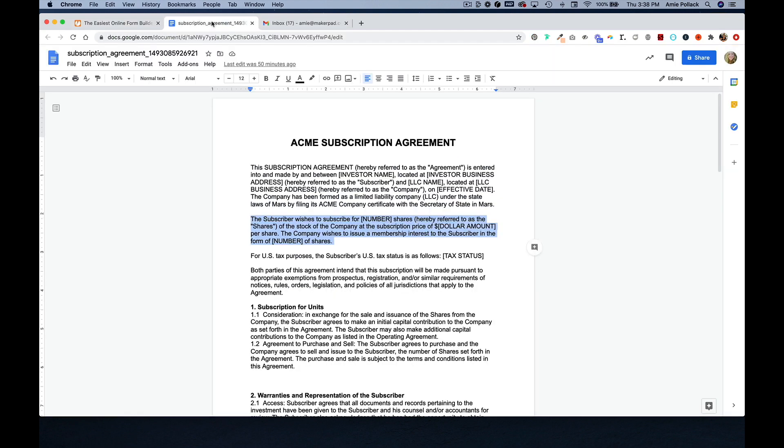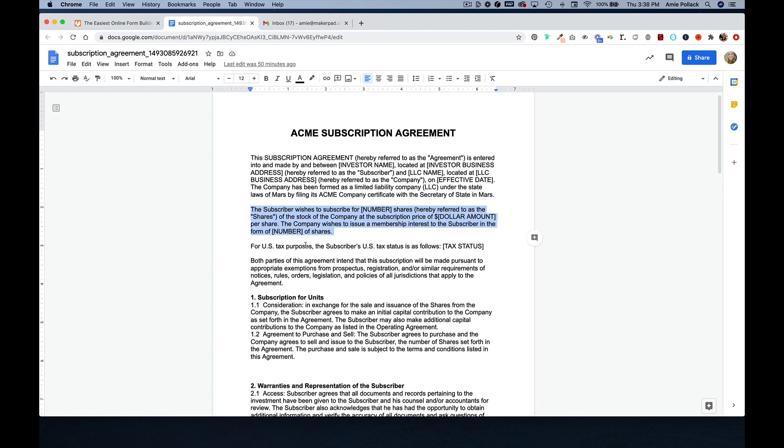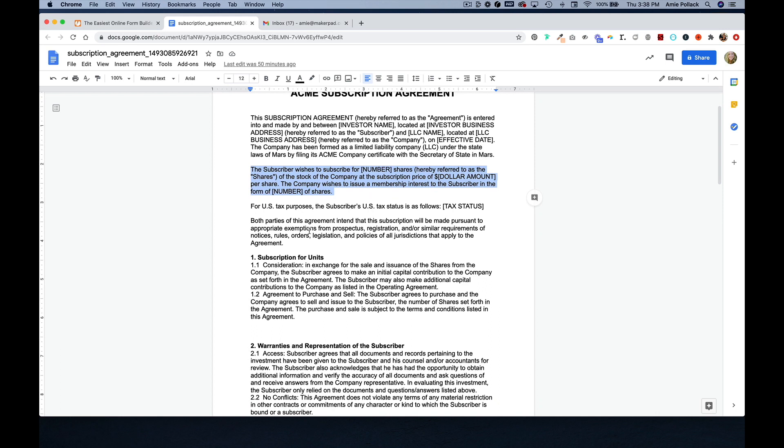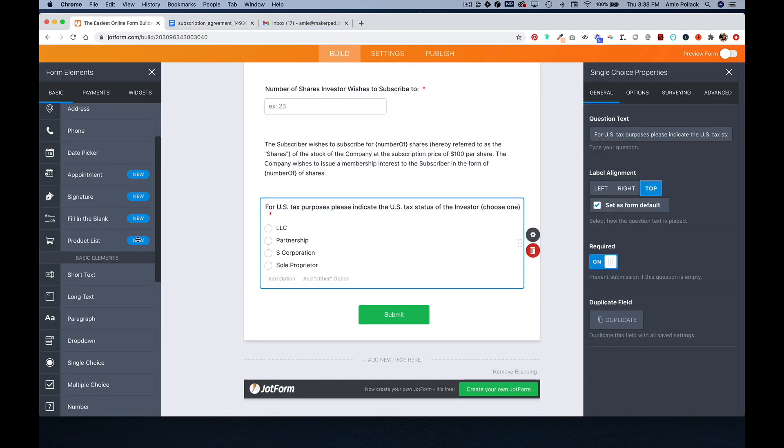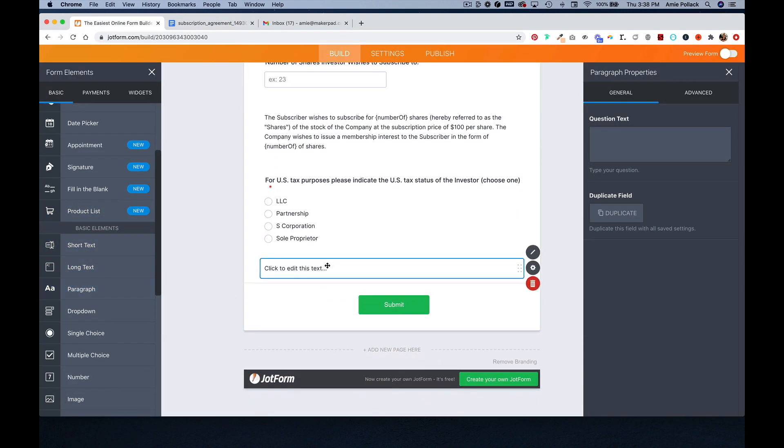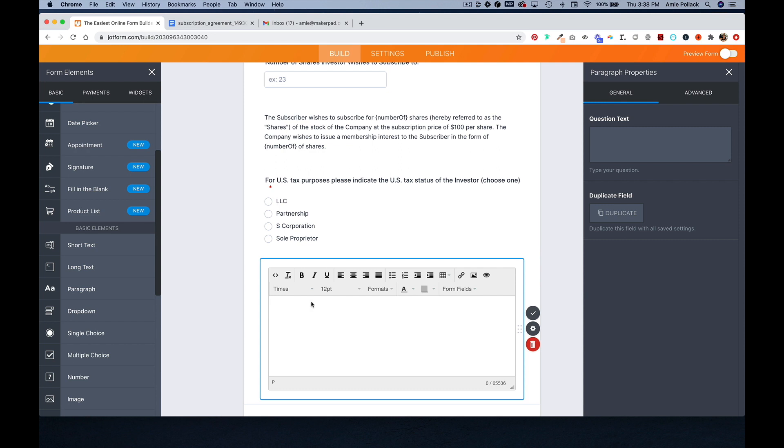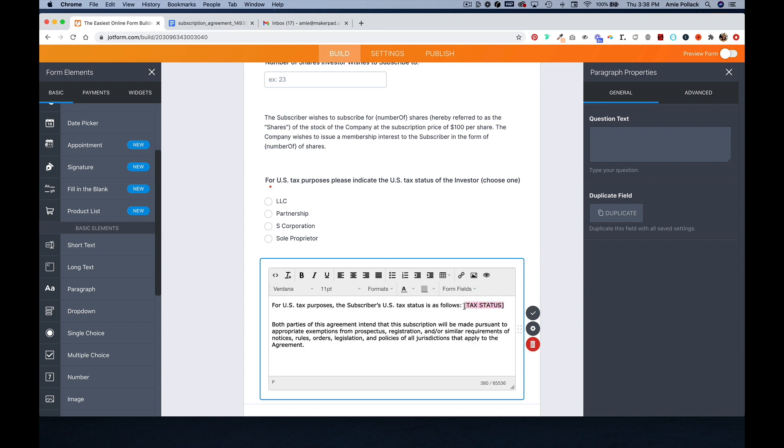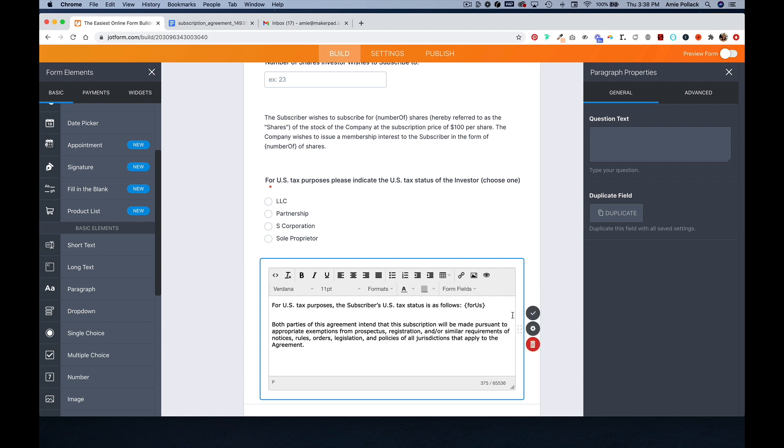And then, again, hopping into the template, I'm going to copy this part and paste it in here. This time, highlighting the tax status and replacing this with the tax question.